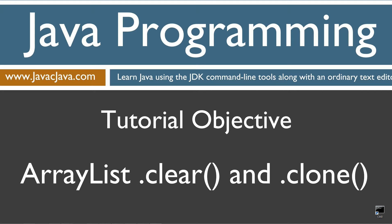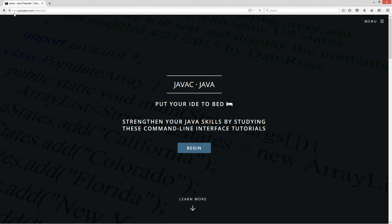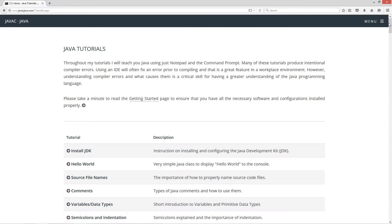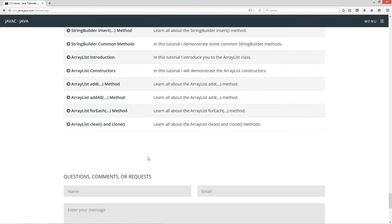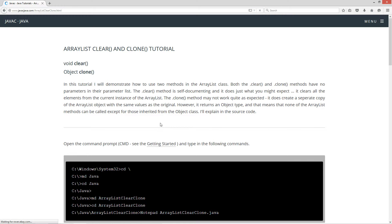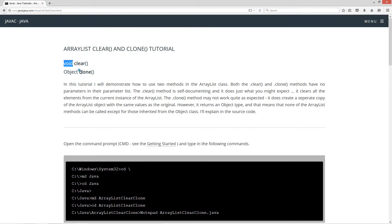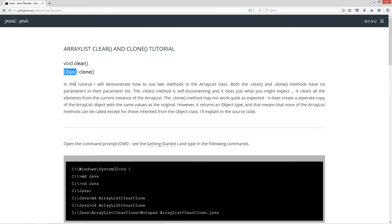I'm going to open up my web browser to my website, javacjava.com, select begin, scroll all the way down to the clear and clone methods. The signature for the clear has nothing in the parameter list and has void return type. The signature for the clone, same thing, nothing in the parameter list. It has a return type of object. That's critical to understand. I'll explain that in a minute.